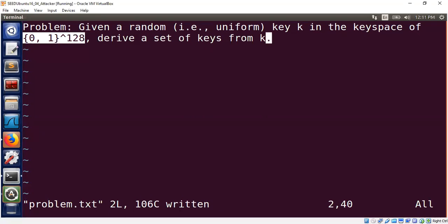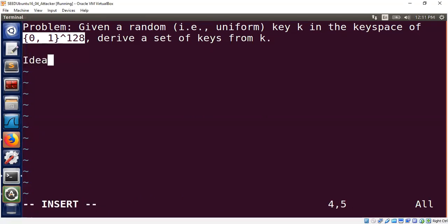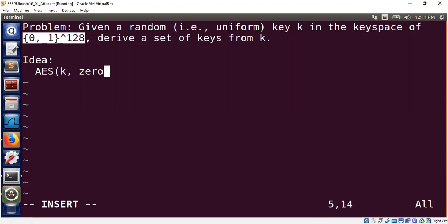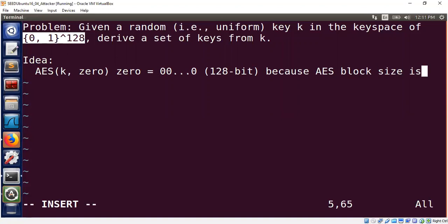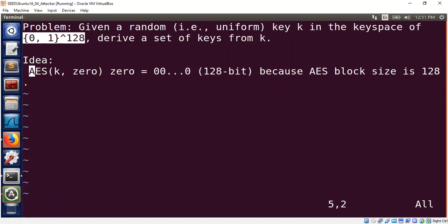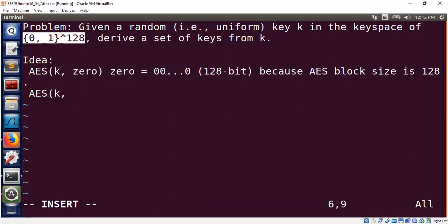Before I show my implementation, I will give you a general high level idea. We can use AES for this particular problem. What we will do is basically call AES using the key k we are given and evaluate at zero. Zero in this case denotes 128 zeros because AES block size is 128. Suppose you want another key, we simply do the same. We call AES at 0, 1, 0, 2 and so on.